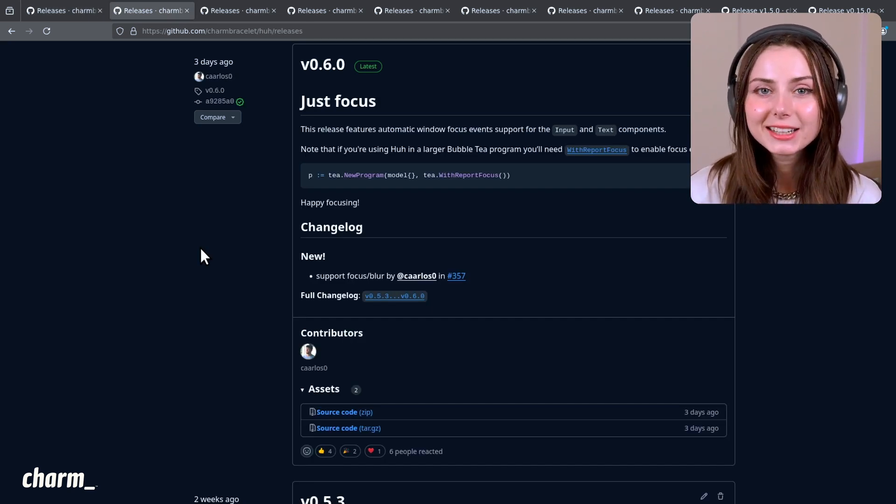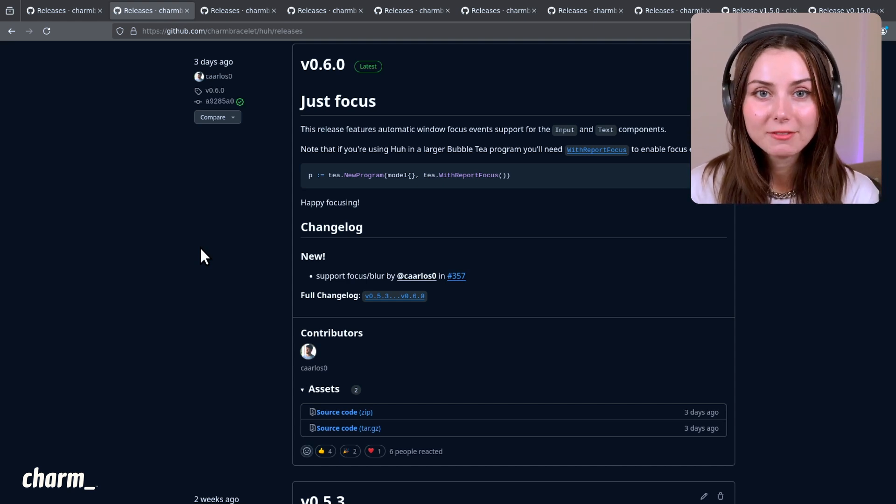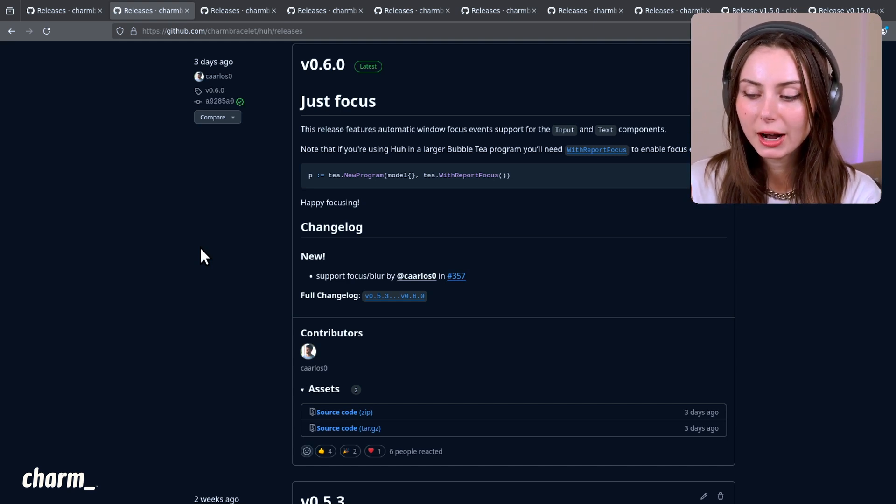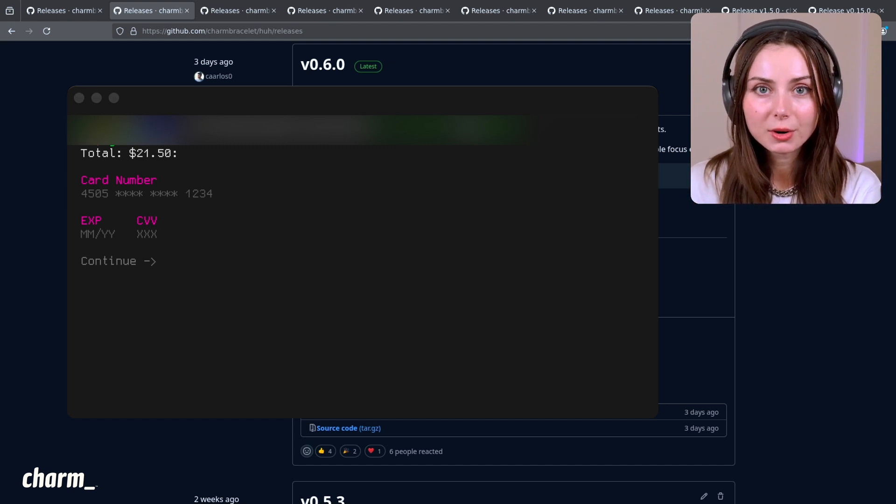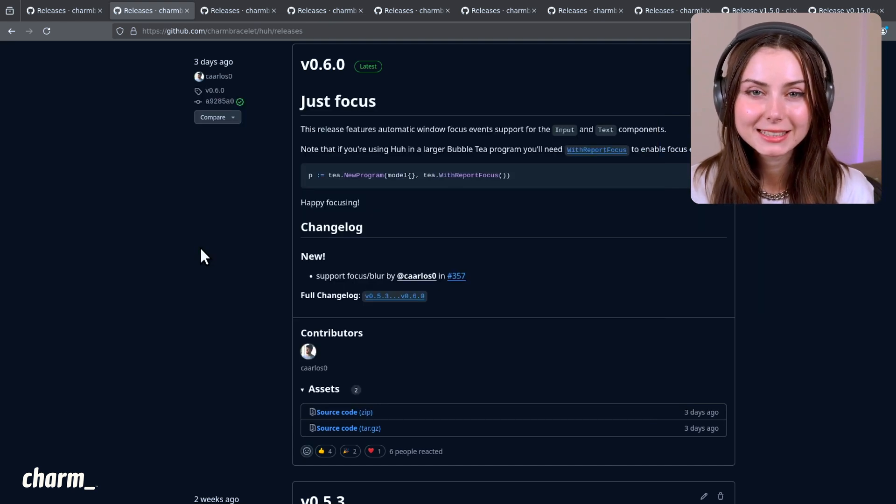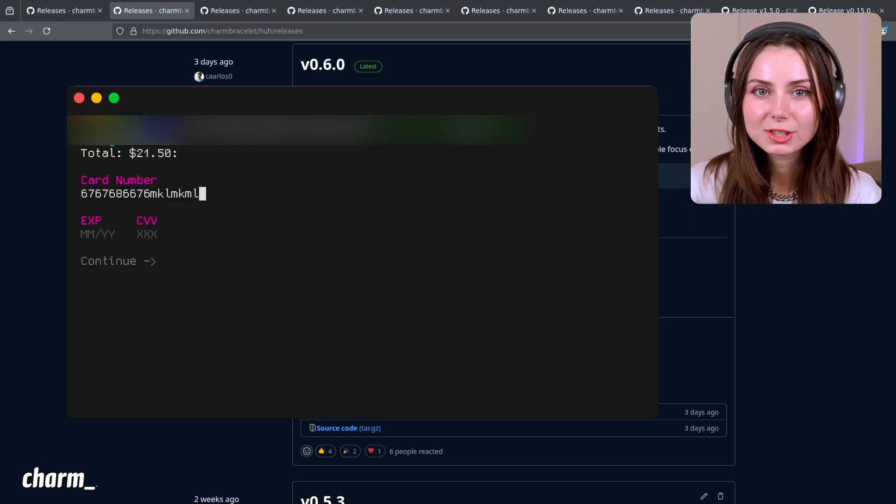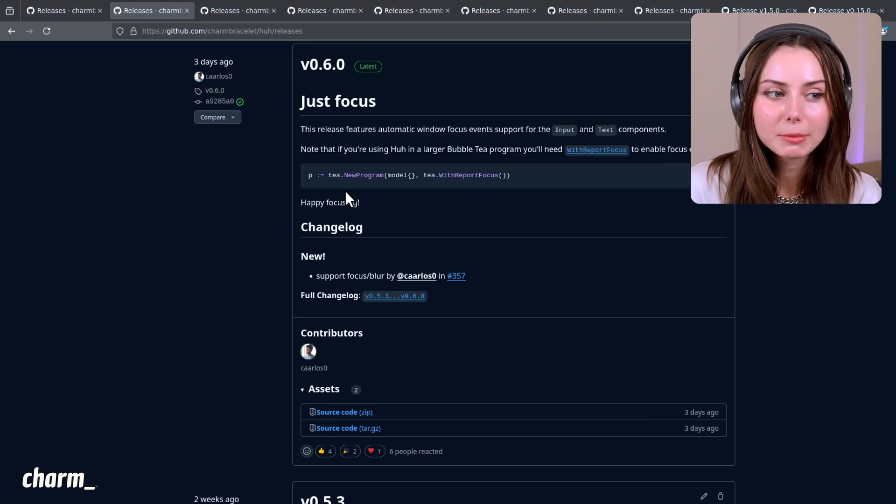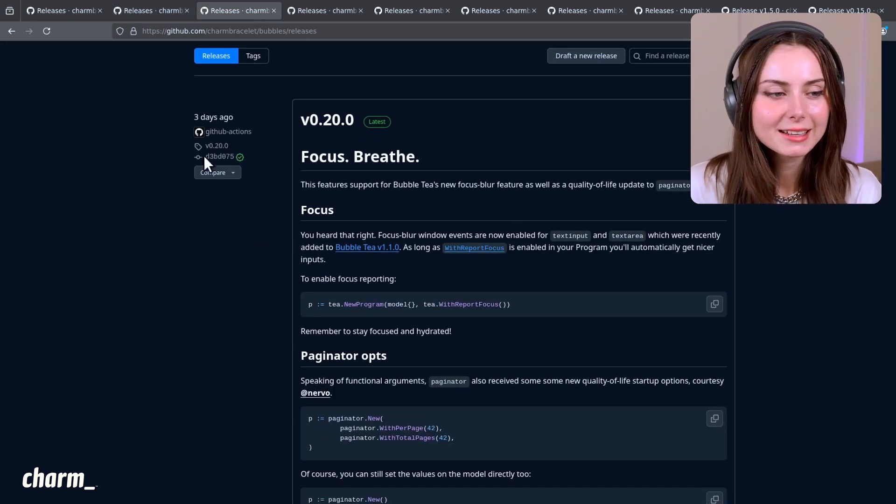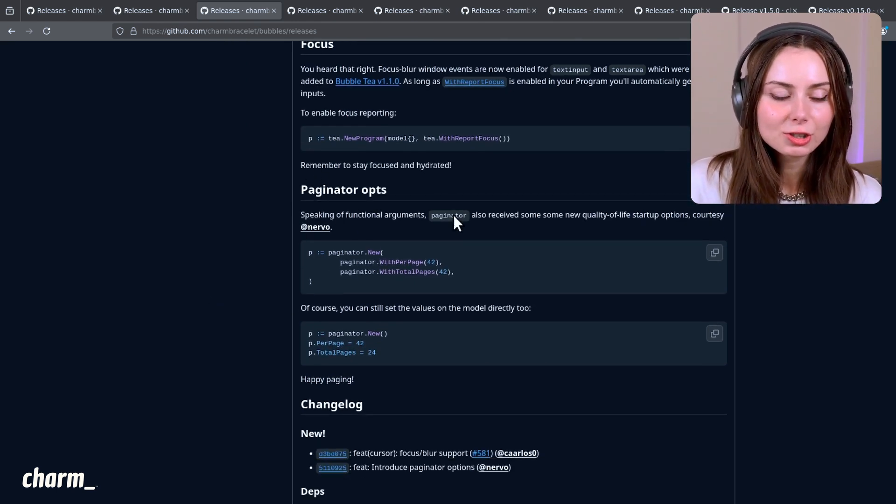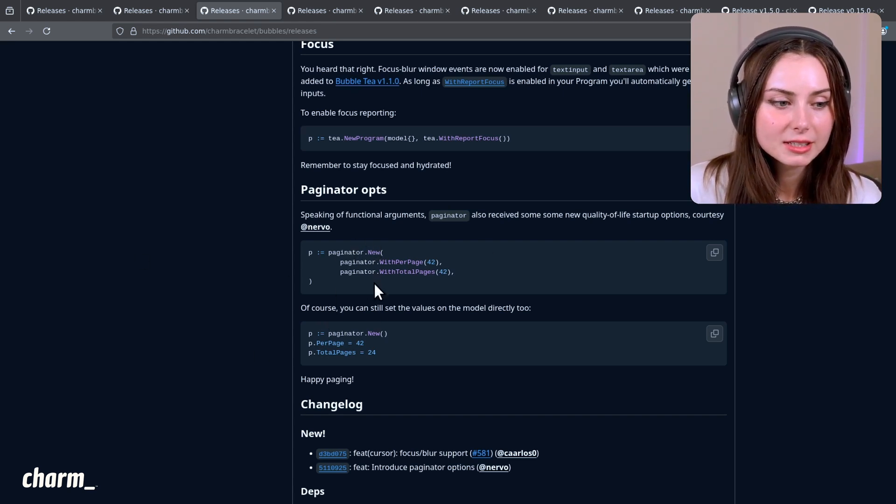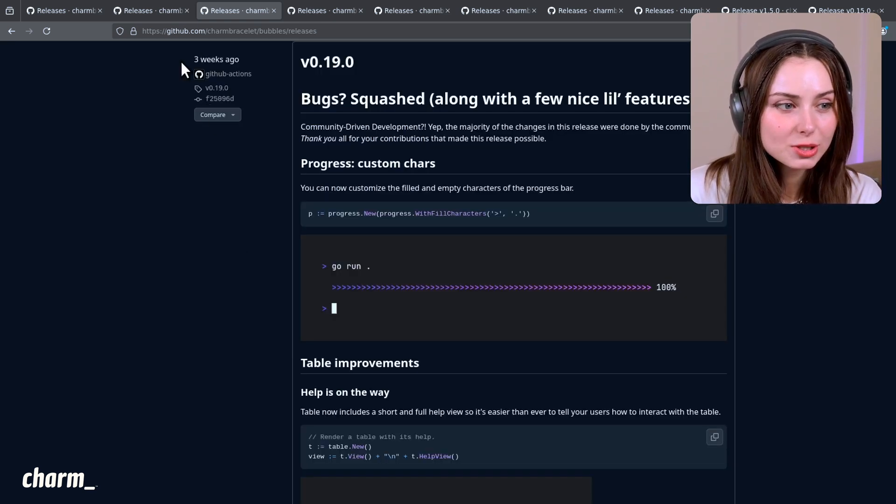As of a few days ago, the latest releases of both Huh and Bubbles give you automatic window focus event management. If you were focused on some terminal application with a text input field, when you click on your browser window and it unfocuses, it will automatically hide the cursor for you. That's a nice UX change that makes it nicer to work with instead of having this cursor blinking at you constantly. There's also some additional functional arguments you can give the paginator - instead of declaring things directly on the model, you can now do it when you initialize your paginator.